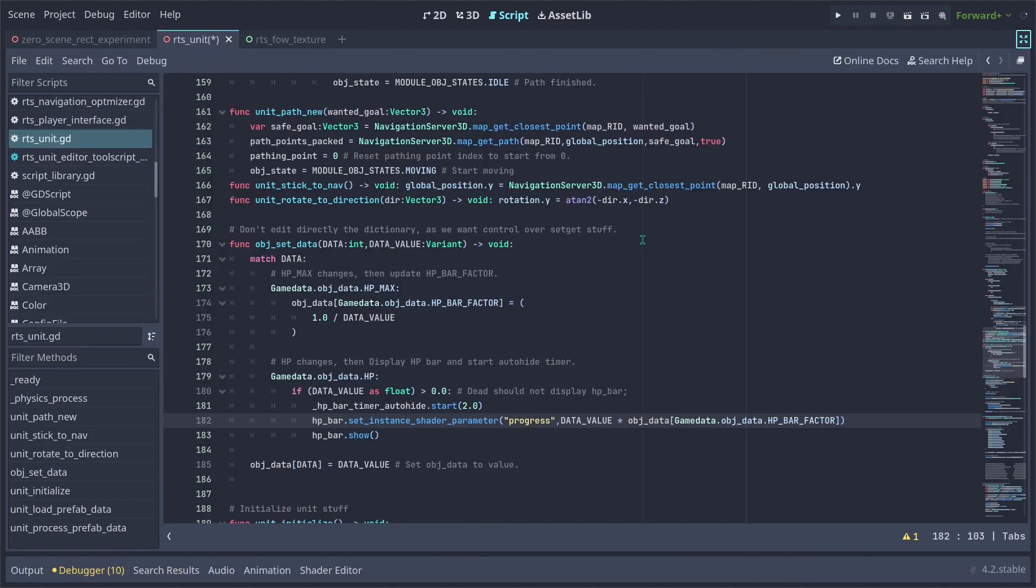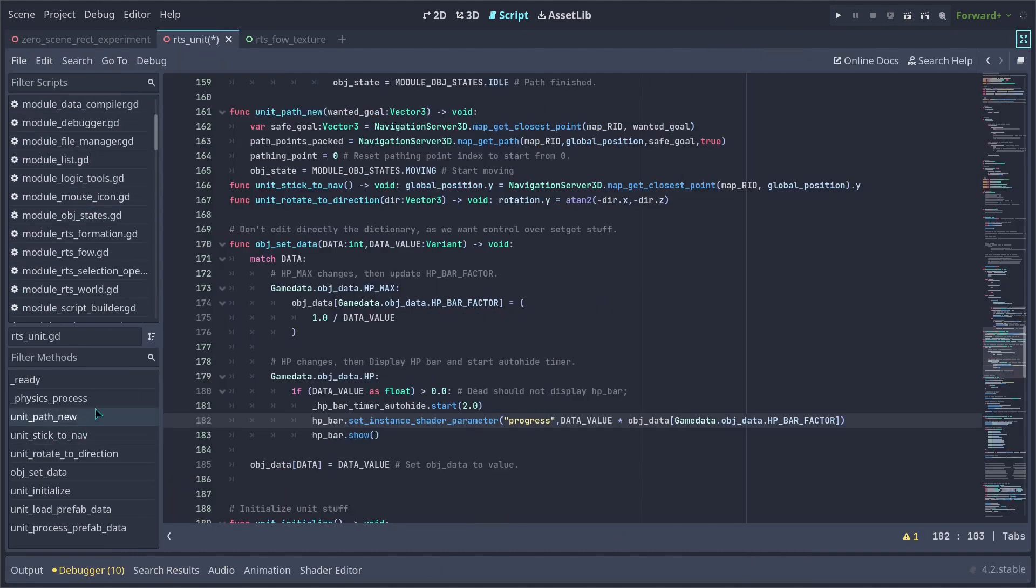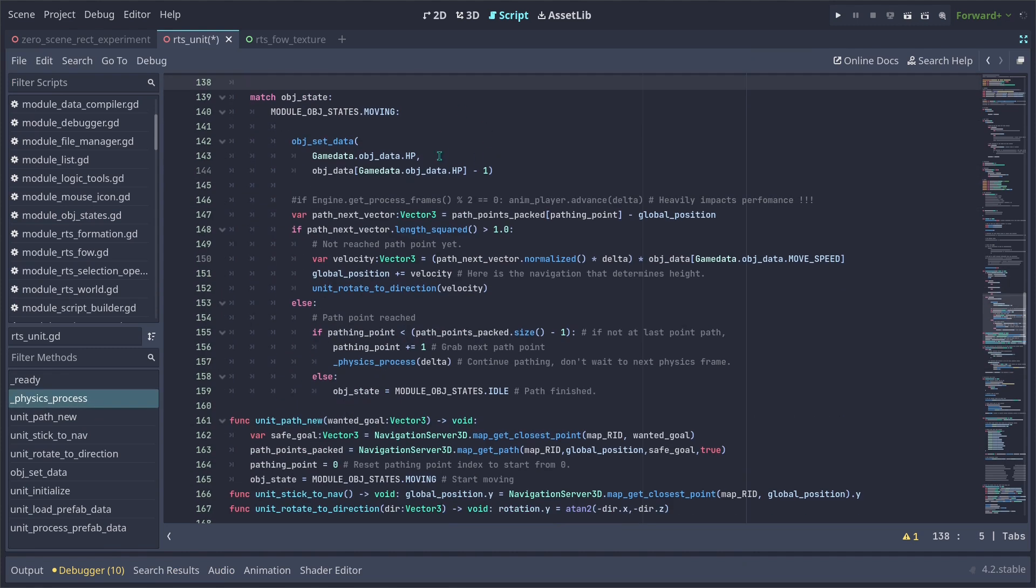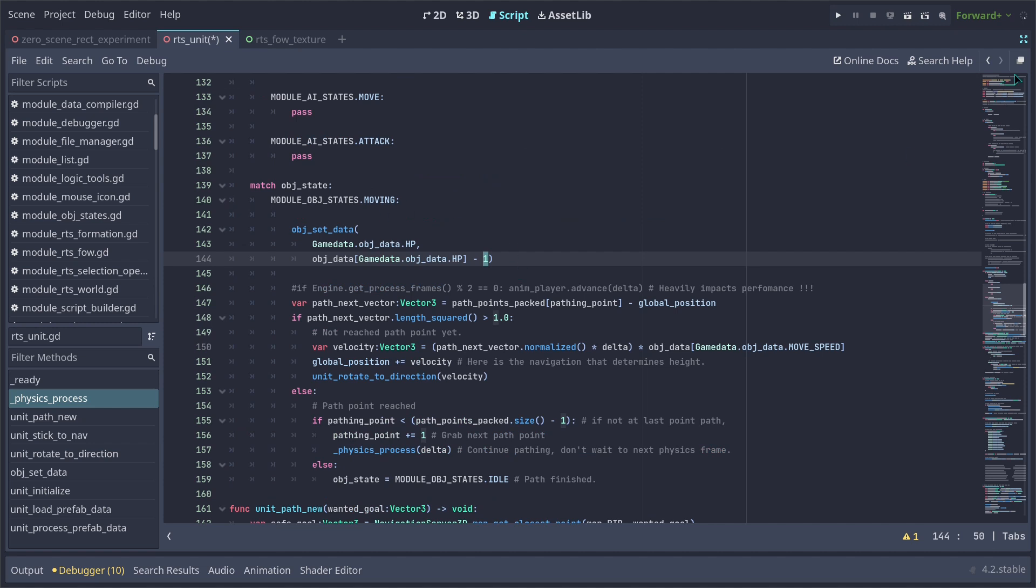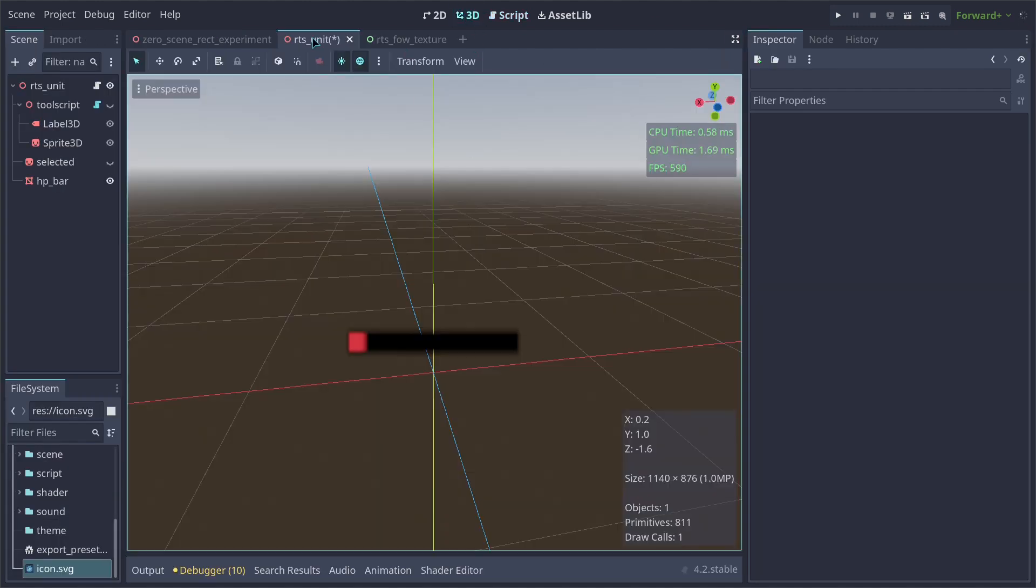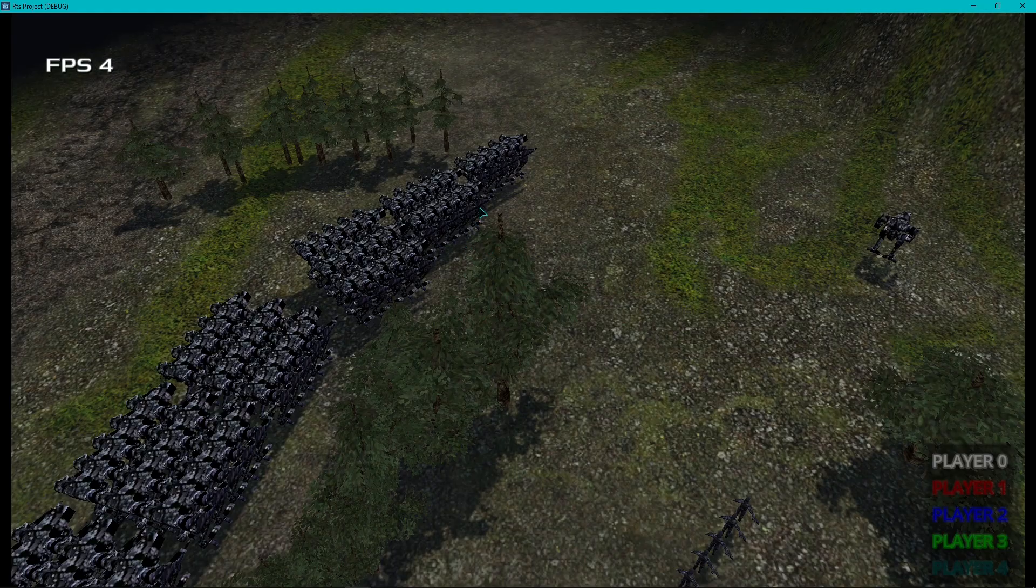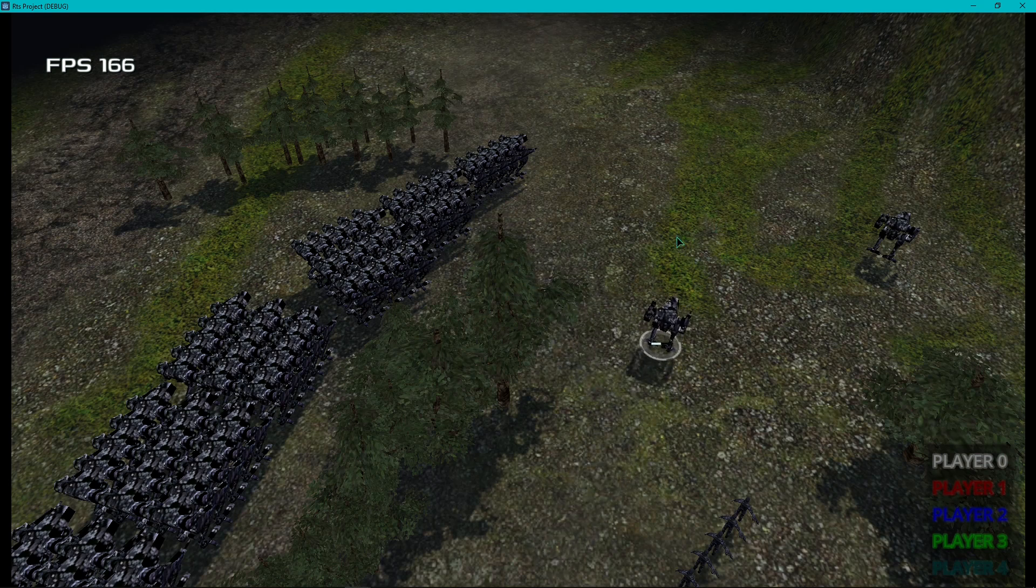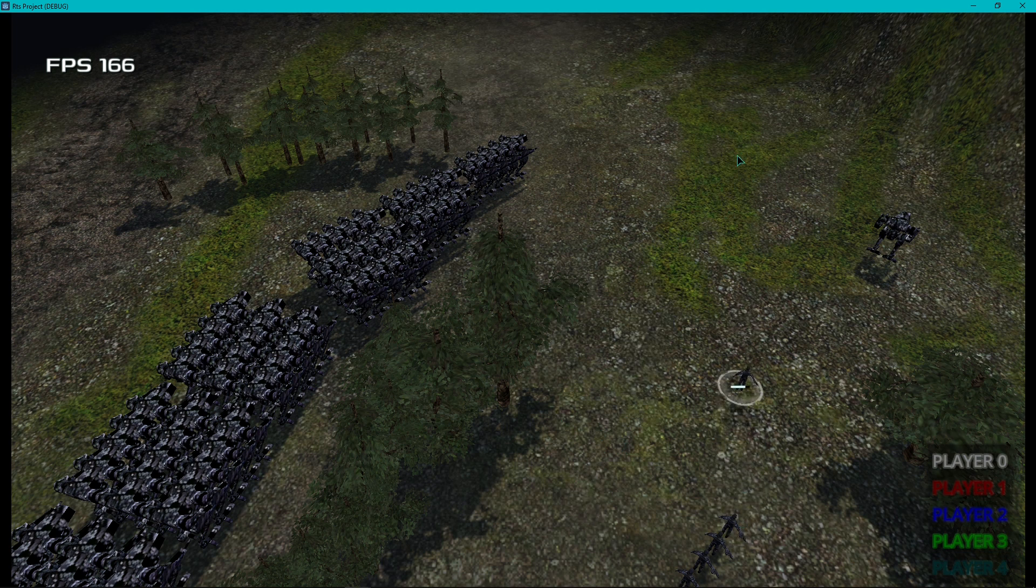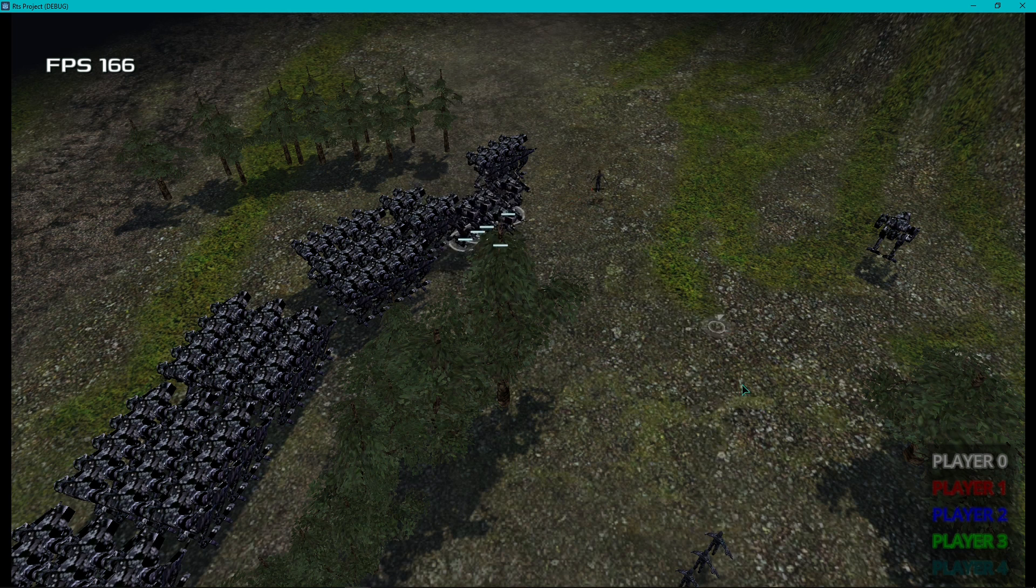The way that I'm reducing the units life is on my physics process. I'm using an object state to reduce the HP by the current one minus one. So this is how I'm reducing the life of the units whenever they start moving. If I run my main scene here, you're going to see that whenever I move my mech here, it's going to be taking one HP out of it by every few physics process frames. And you're going to see how long it takes until it reaches zero, then the unit is dead. But with soldiers, because they have much less HP, they die much faster.